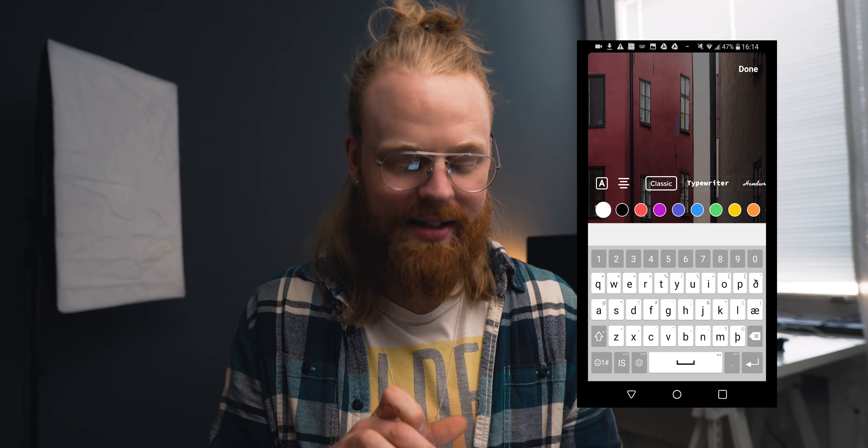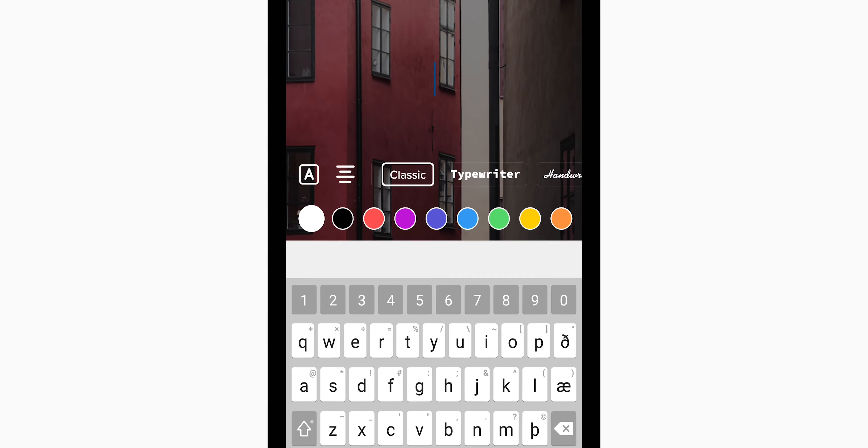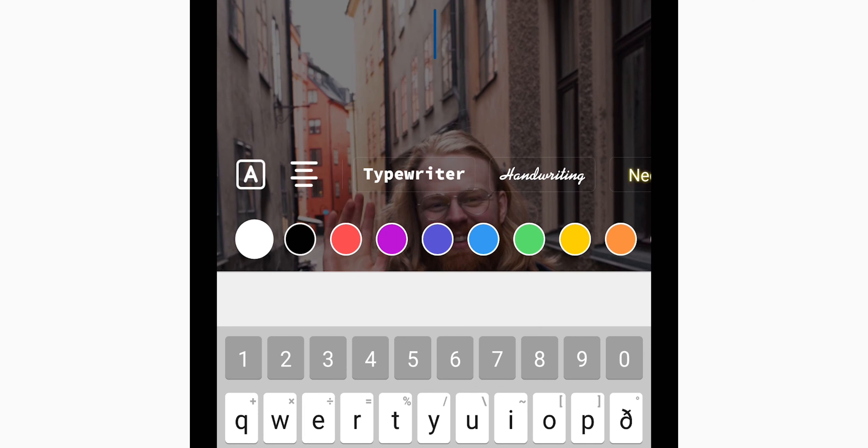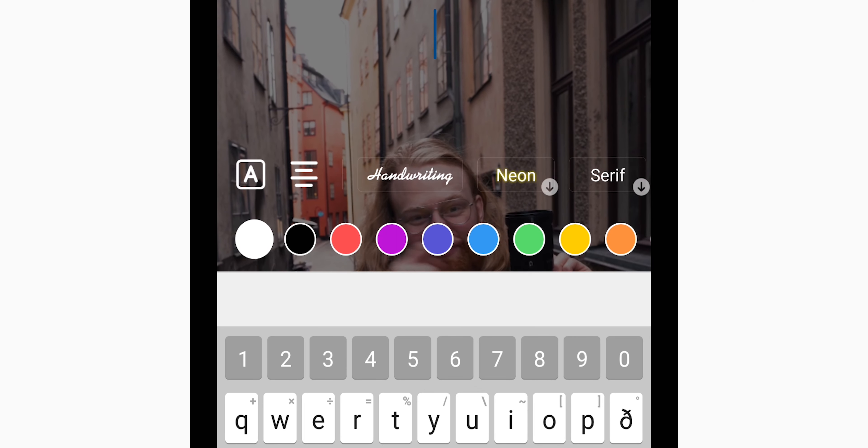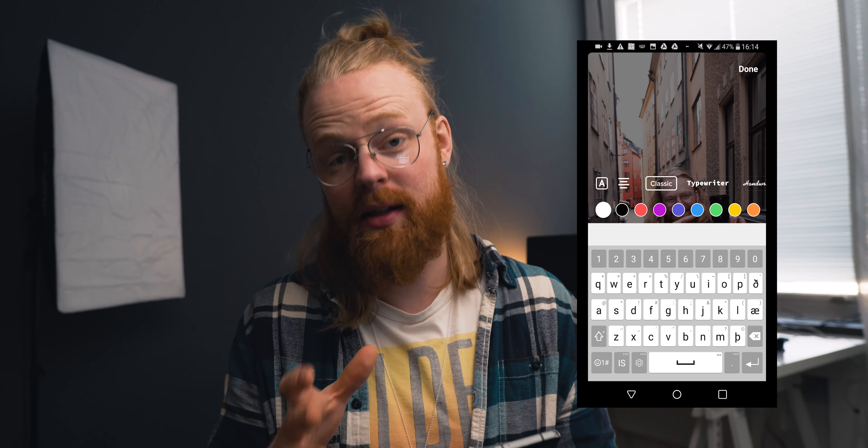Up here, you can change the font. You have the classic, typewriter, handwriting, neon, and a bunch of other options.